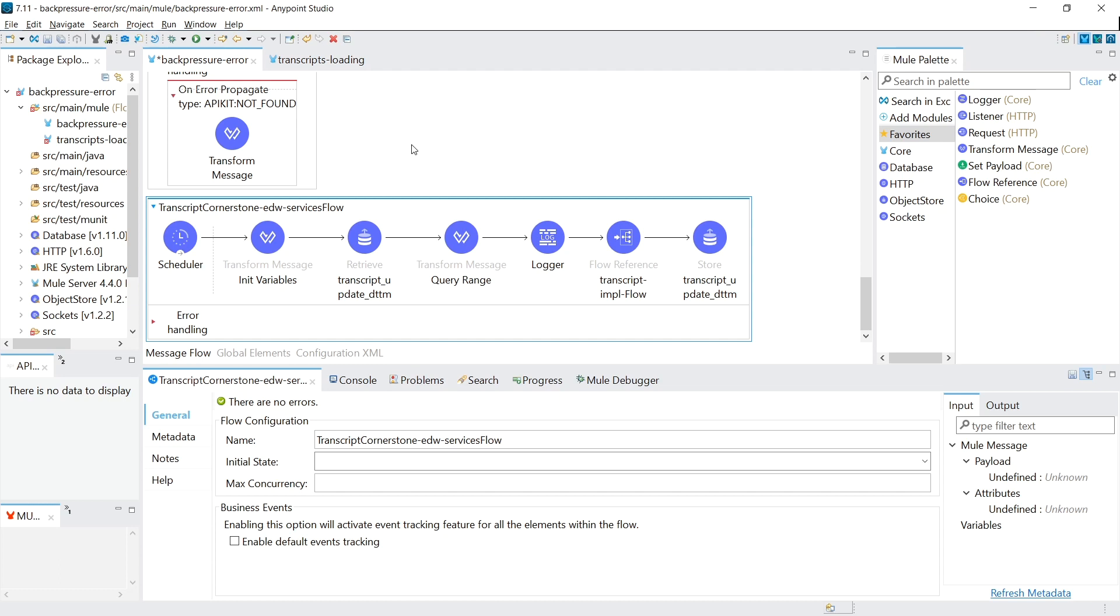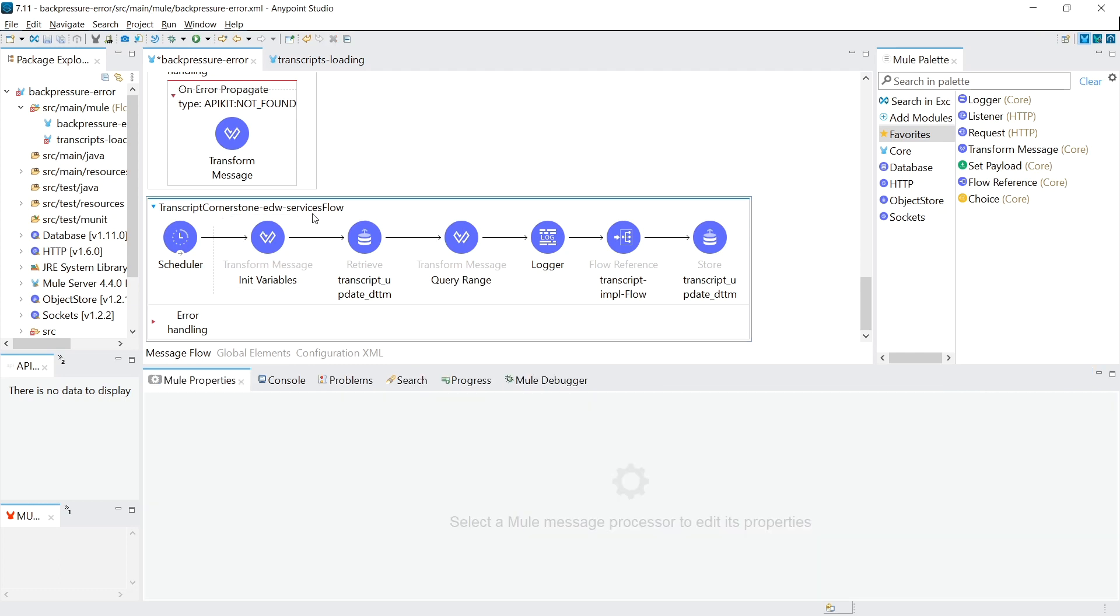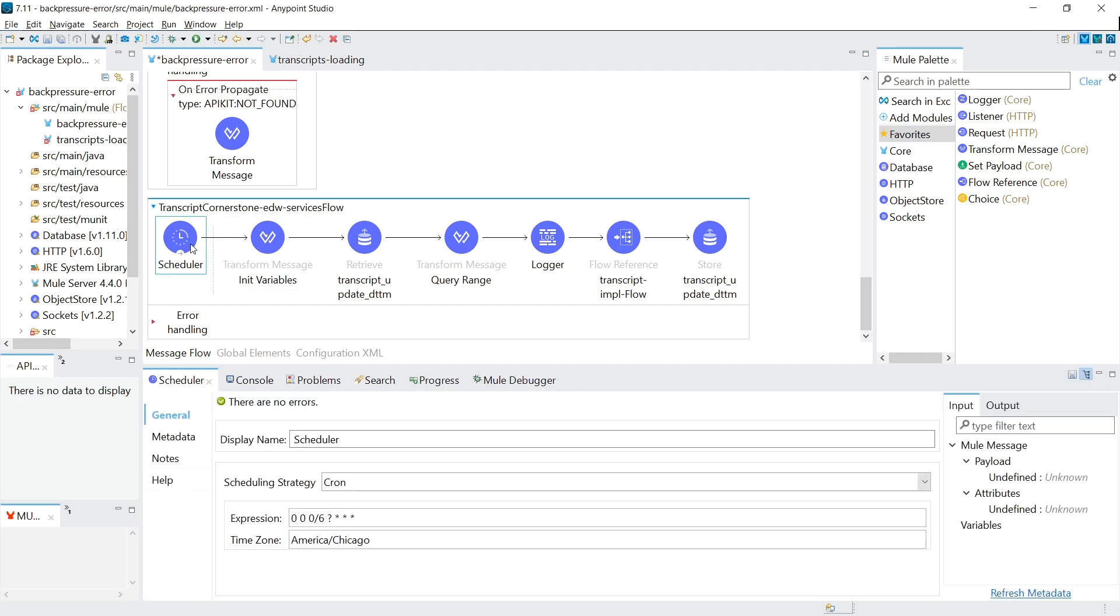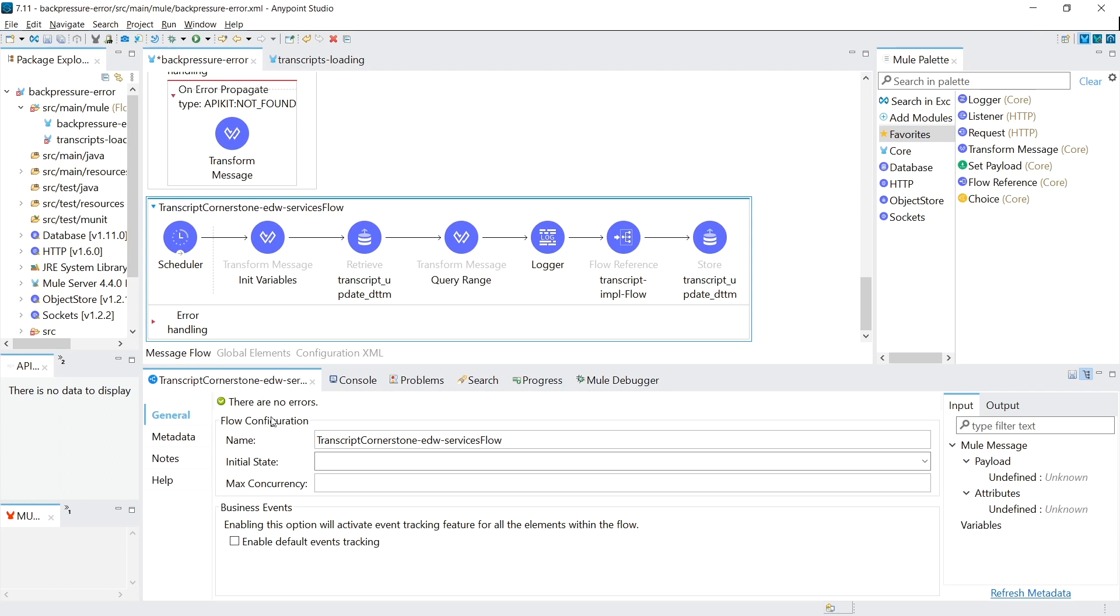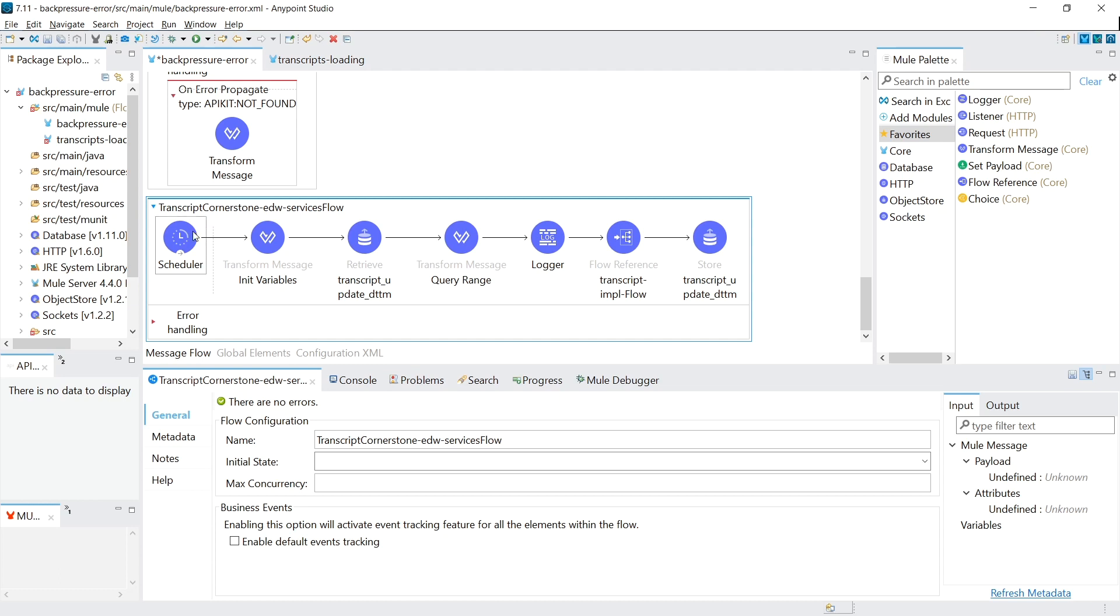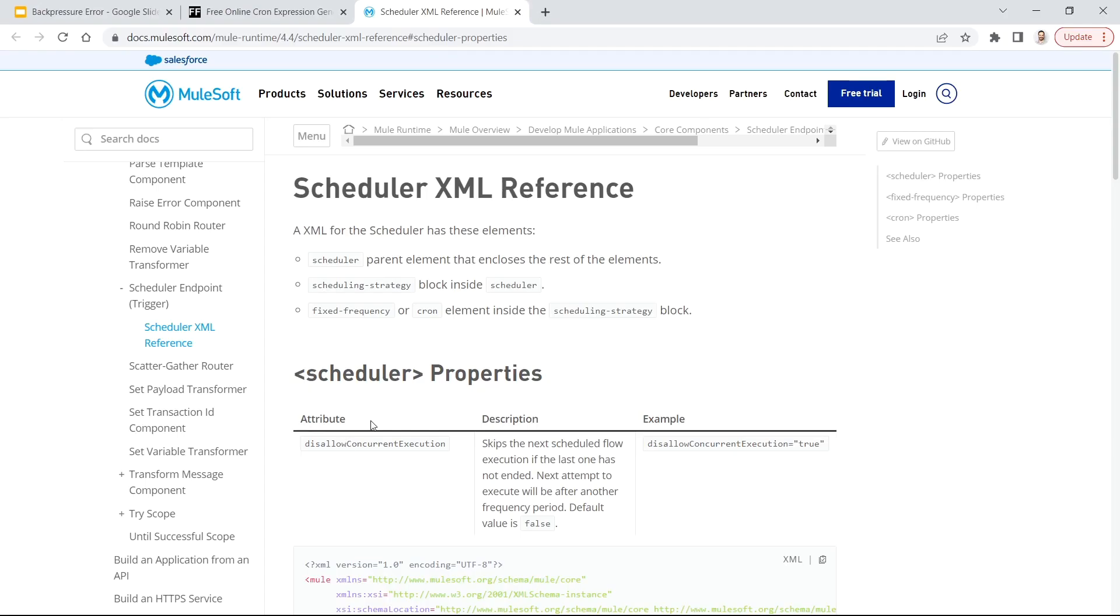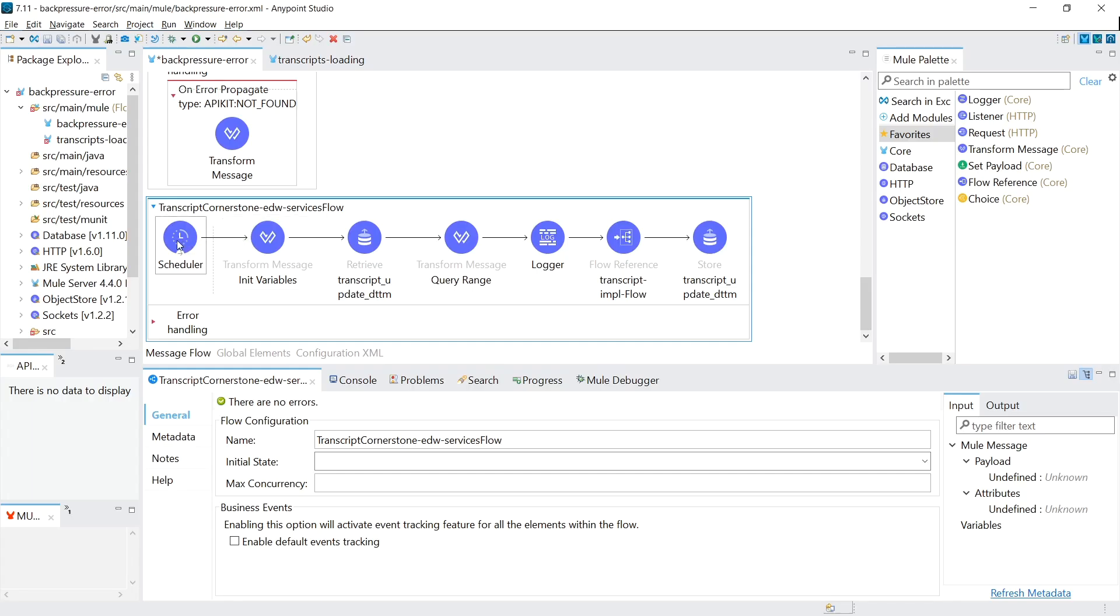One question that the developer did bring up, which was a great point, is what happens if they expect the execution to take longer than six hours? So in that case, if they remove that max concurrency of one, the scheduler will kick off again, pull the exact same data, and start making duplicates into the database. And in that case, there actually is an unknown flag that you can set on your scheduler, but it's not through the UI, it's through the code. The attribute is named disallow concurrent execution. The description is that it skips the next schedule flow execution if the last one has not ended. So that means if this scheduler kicks off and it detects that the previous one hasn't ended yet, what it'll do is that flag is set, it'll just skip it and say, hey, it's busy. I'll come back in six hours and try to run that time.